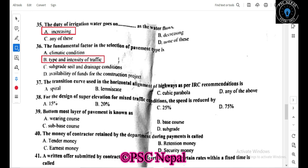The transition curve using the original alignment as per IRC recommendation is a spiral or clothoid. For the design of superelevation under mixed traffic conditions, the speed is reduced by 25% — the design speed is reduced by 25% for a 6% superelevation. The bottom-most layer of pavement is the subgrade.